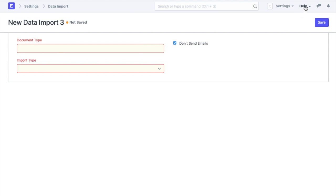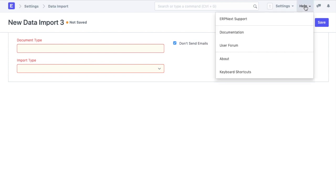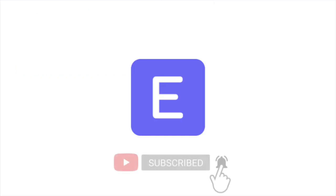We hope that this video helped you import all your existing data in ERPNext. You can refer to the user manual for in-depth information and feel free to reach out to us for any assistance if required. Do comment to let us know your thoughts on the video and don't forget to subscribe to ERPNext.